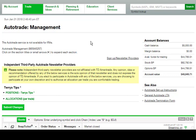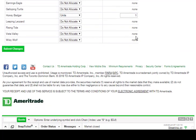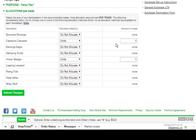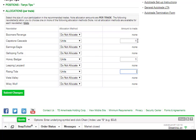Once you've clicked on Terry's Tips Auto Trade, you're going to come down here to Positions and Allocations and click on Allocations. It's going to bring up what we have available. Right now I currently have one unit of Capstone Cascade and one unit of Honey Badger. I'm going to go ahead and add on one more portfolio — today I'd like to add a Rising Tide, one unit of that. It's been doing very well. I'm going to click on Do Not Allocate and change that to Units, then in the Units area I'm also going to put one. One unit portfolios are around $5,000 or $6,000 — that's how much money I want to use. If I wanted to do two units, I'd be employing $10,000 or $12,000. The unit is how much that portfolio is worth.